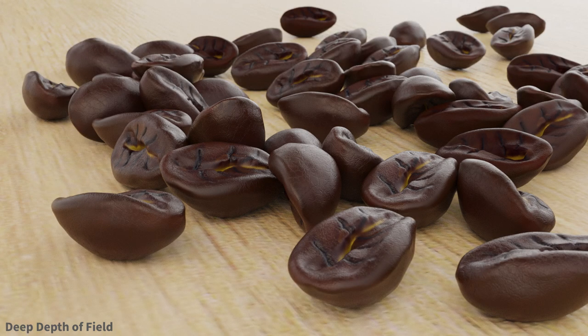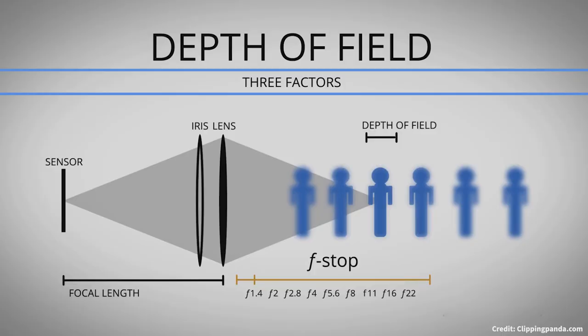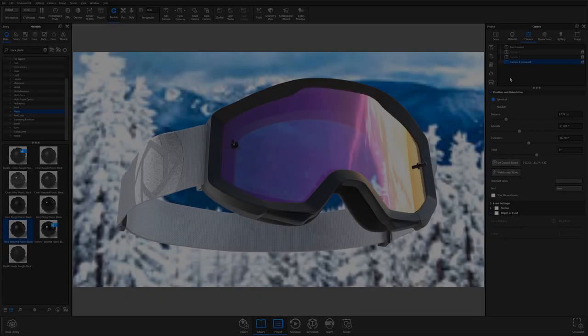Essentially, there are three main factors that control your depth of field effects: distance from subject, focal length, and f-stop, all of which can be controlled straight from the camera tab within KeyShot.